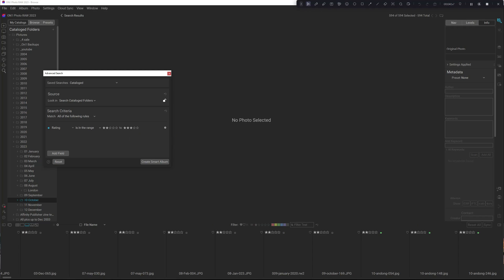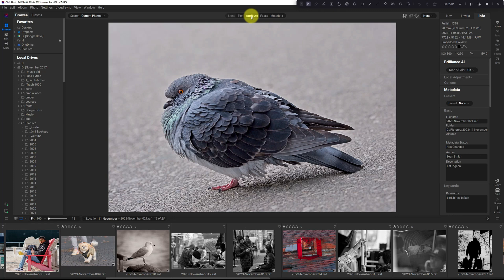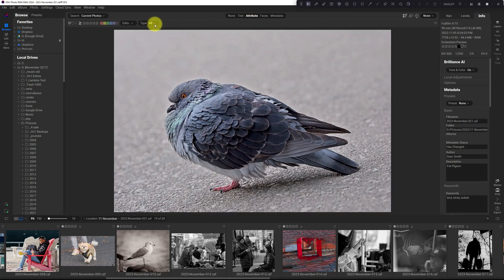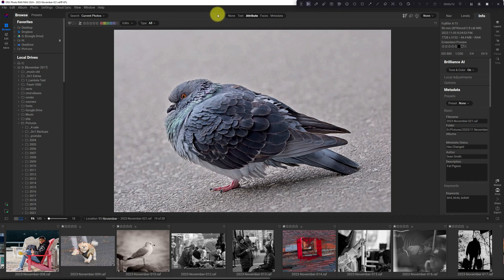In On1 2024, if I go into attributes, and I've got these stars, I only got these three options: equal, less than, or greater than. It doesn't give me every option that was available in On1 2023.